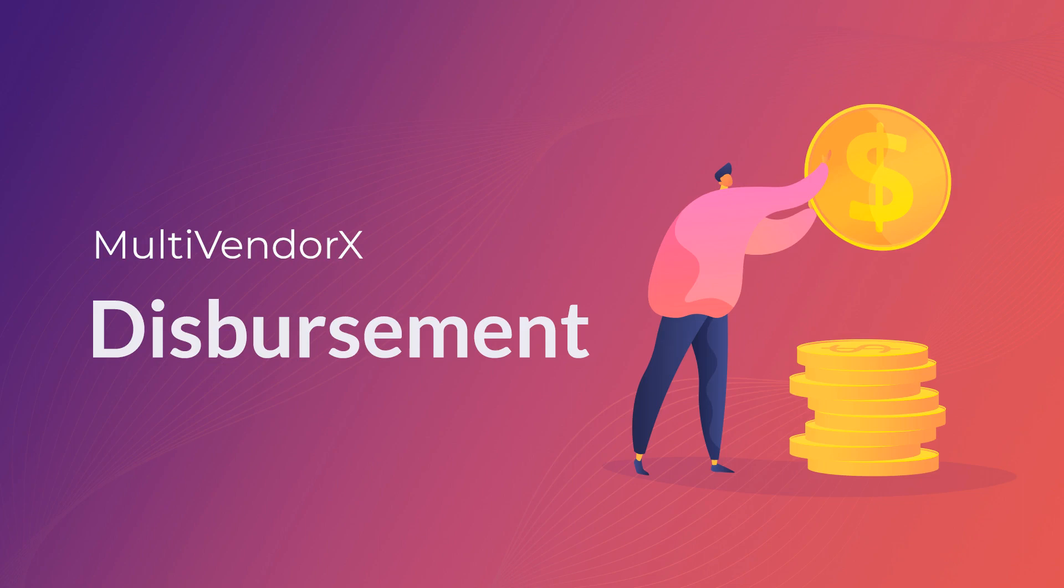Hello and welcome back to MultivendorX. We are back with another video where we will be discussing the disbursement process in the marketplace.